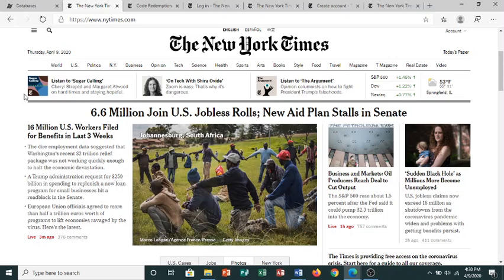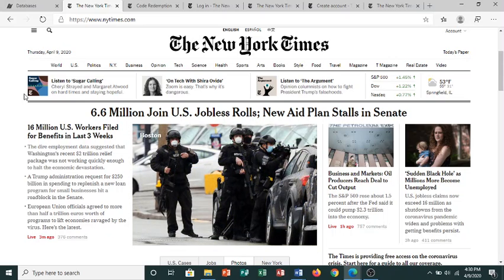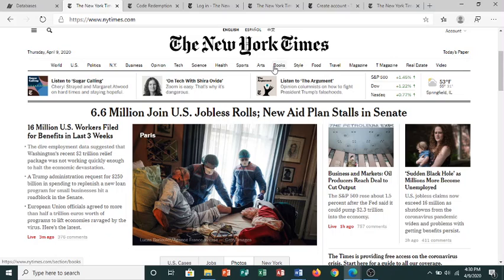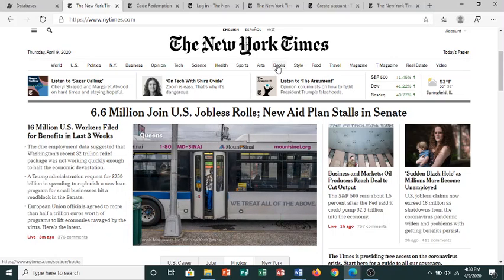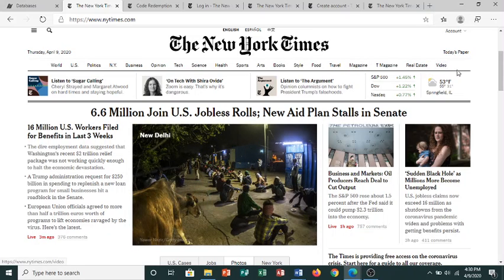Now you can read today's news and explore the many topics across the top of the page. This site is more robust than the print paper and contains sections such as the New York Times Magazine and videos of news stories.